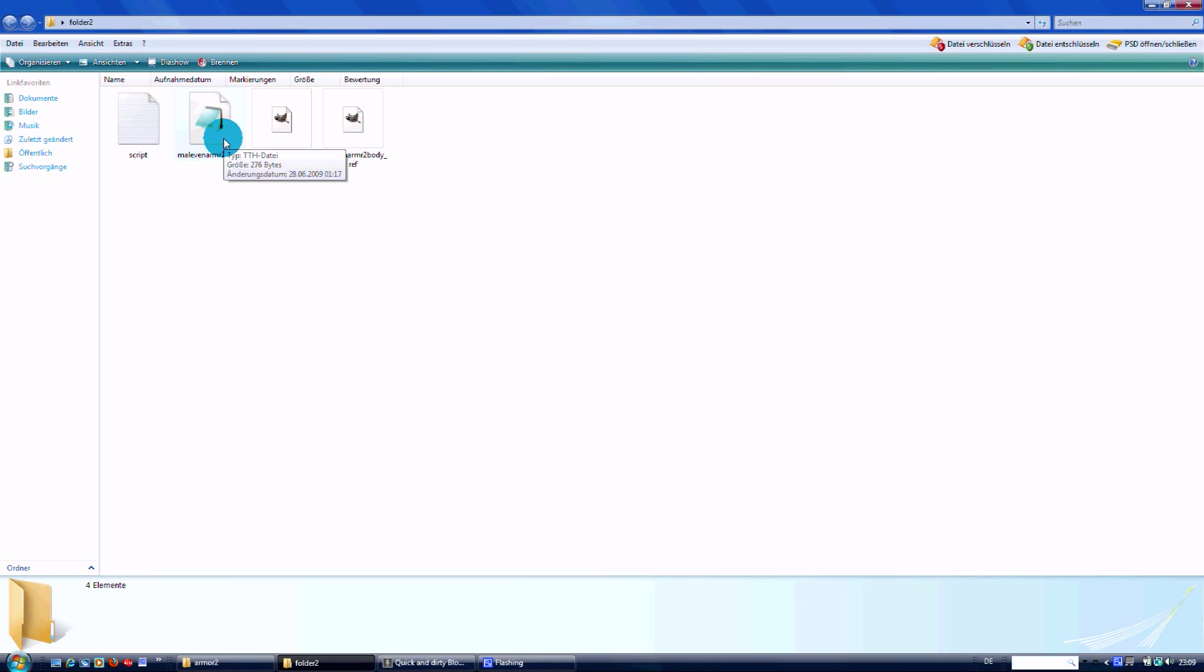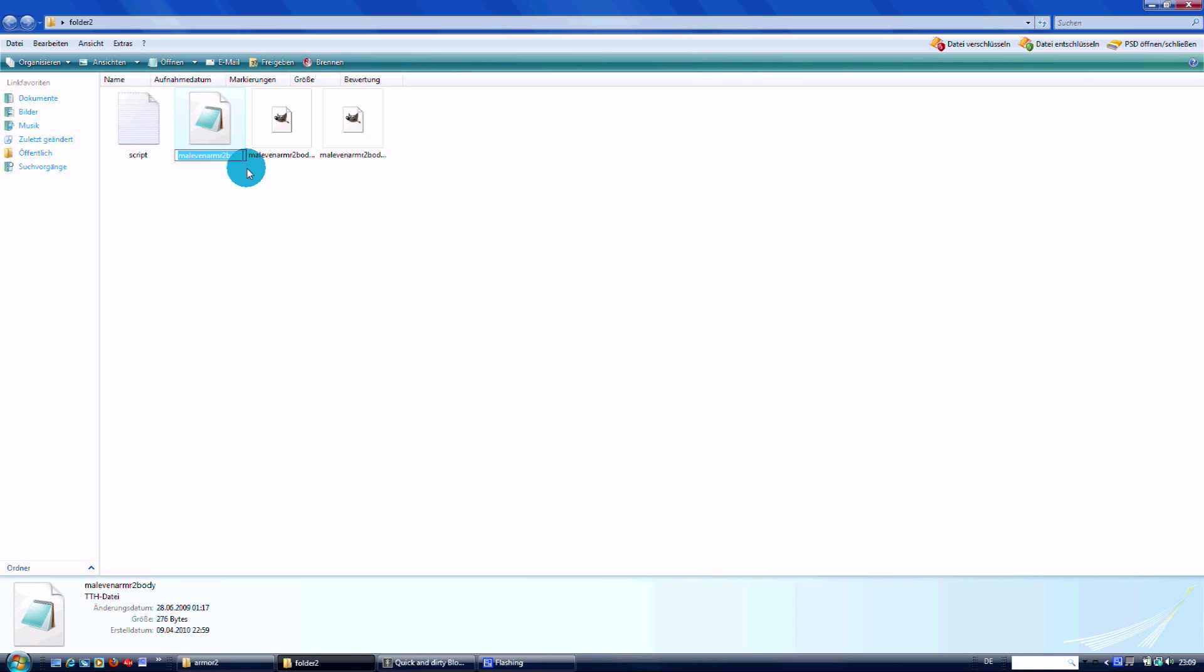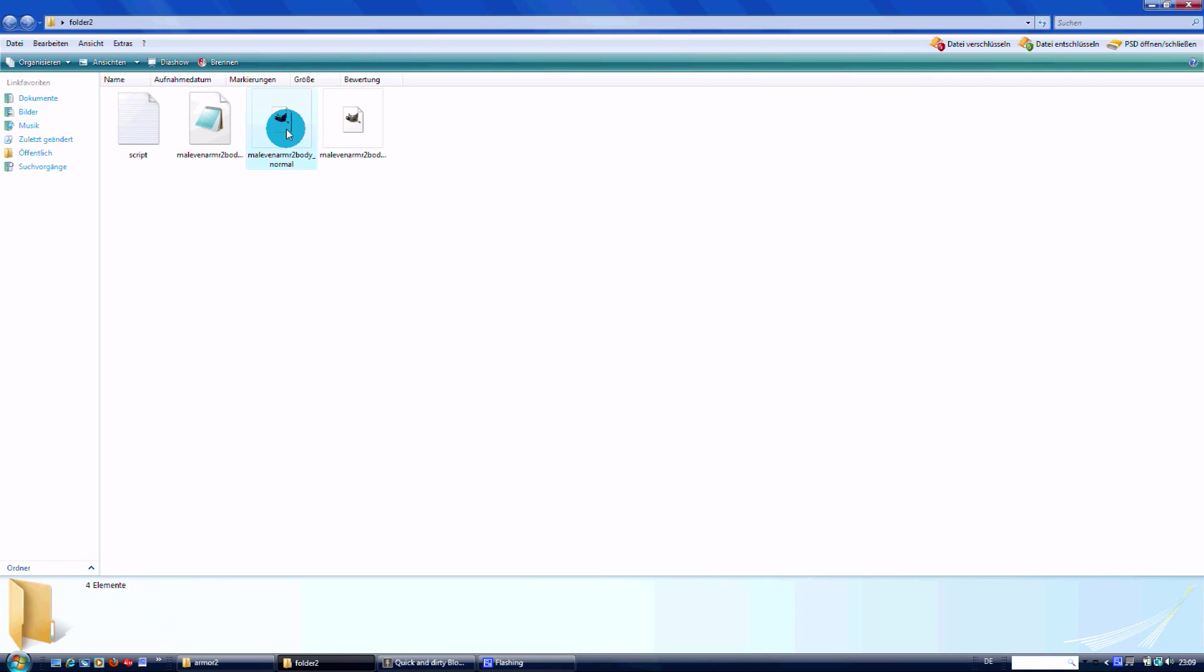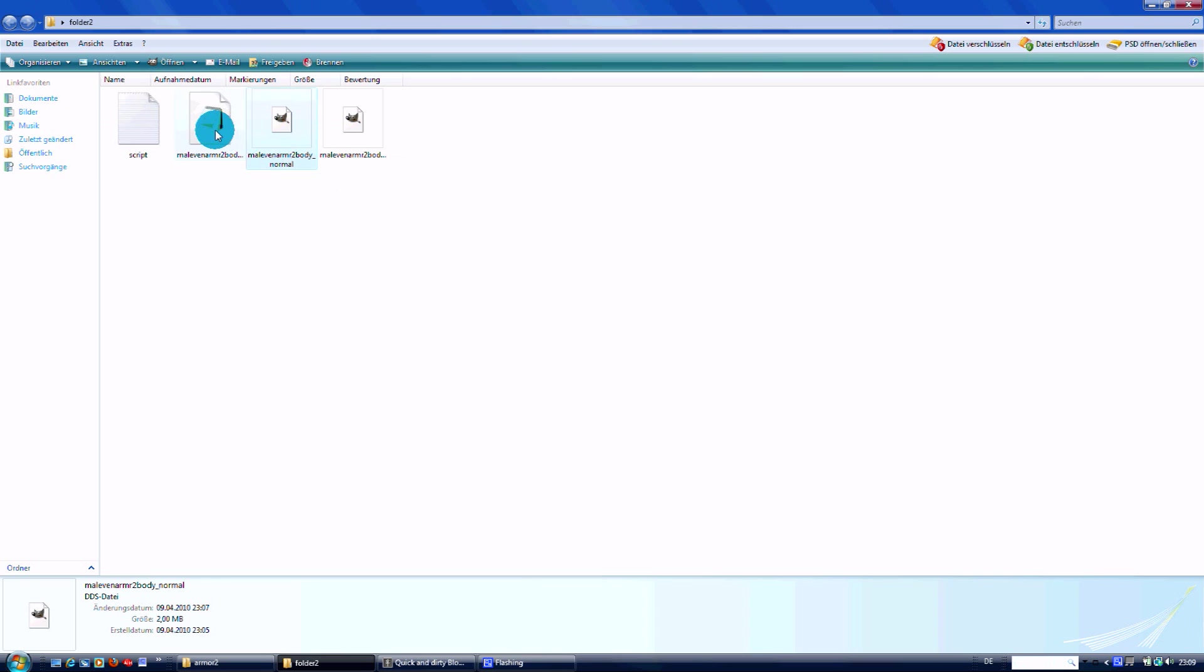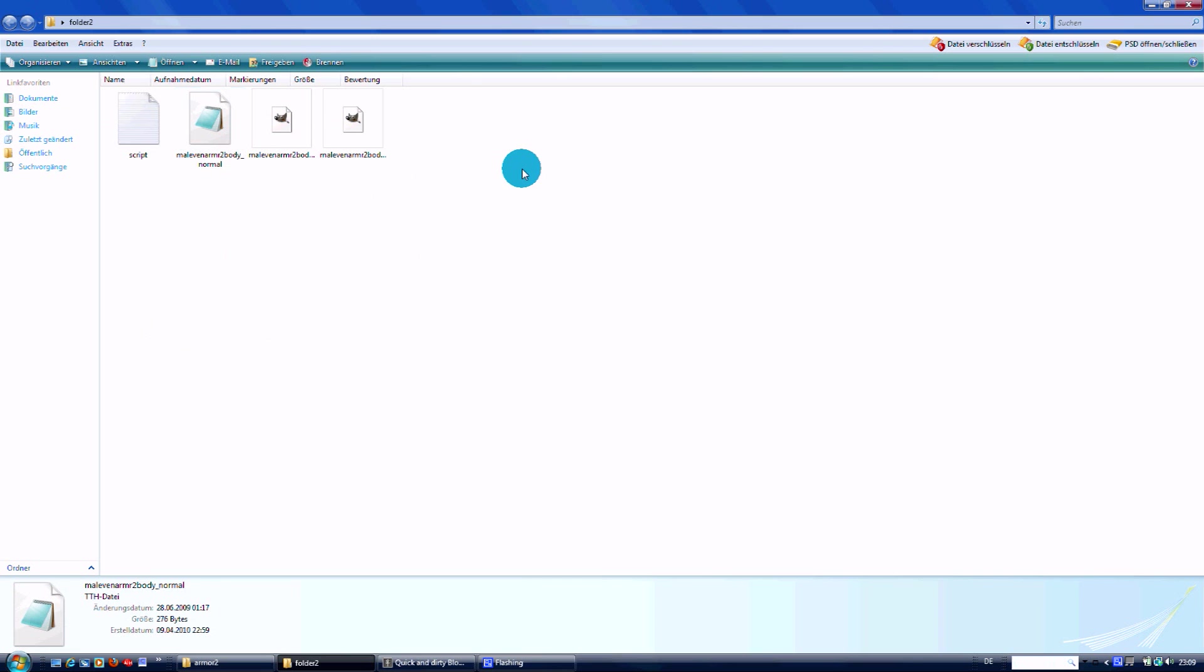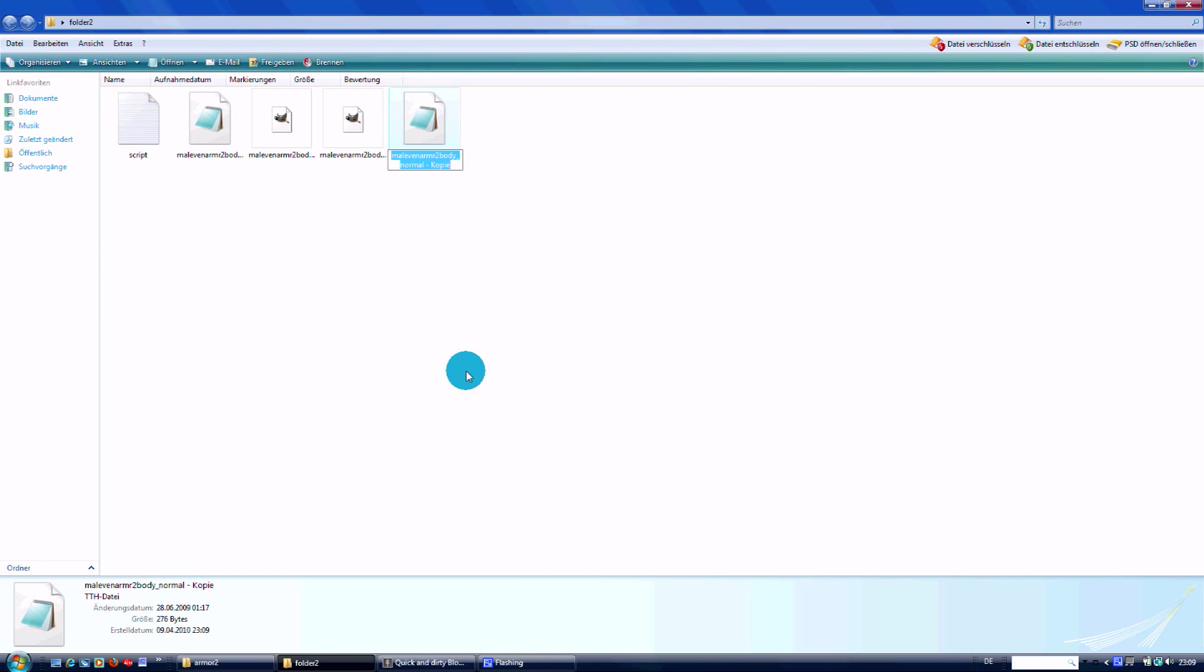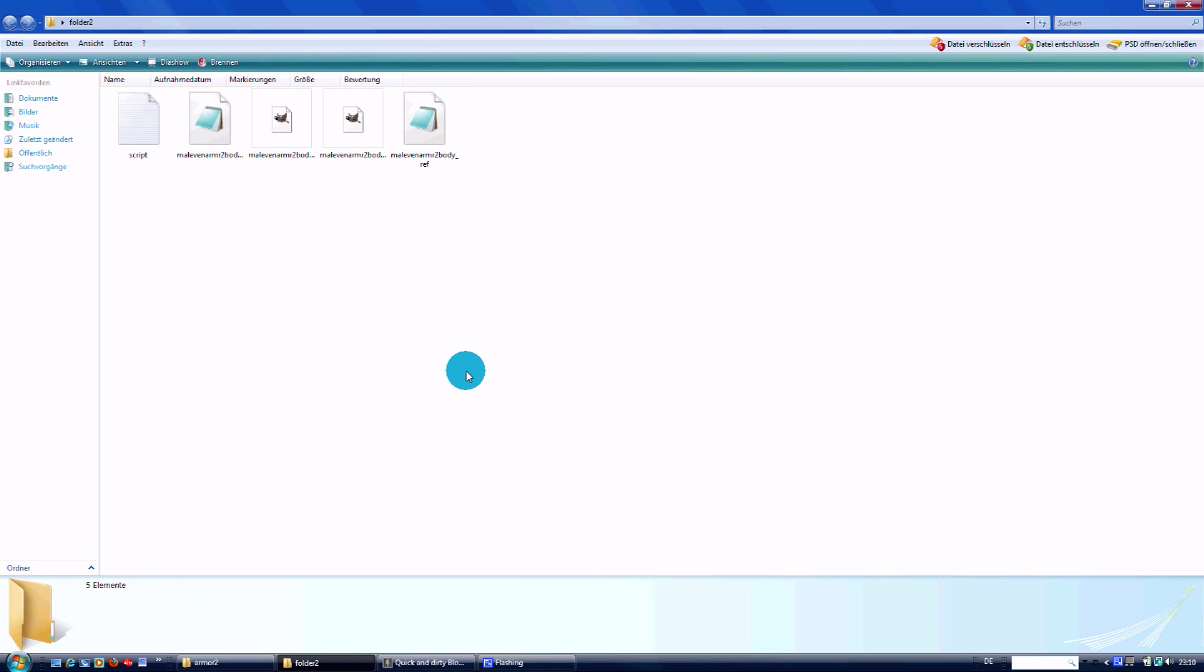We name this TTH file just a bit different. We just put 'normal' at the end so that it has the same name as my DDS file - they go together. And we copy that one, paste it in, and give it the name 'ref' at the end. It's my reference map. It shows where my normal map has to put in the gloss files.